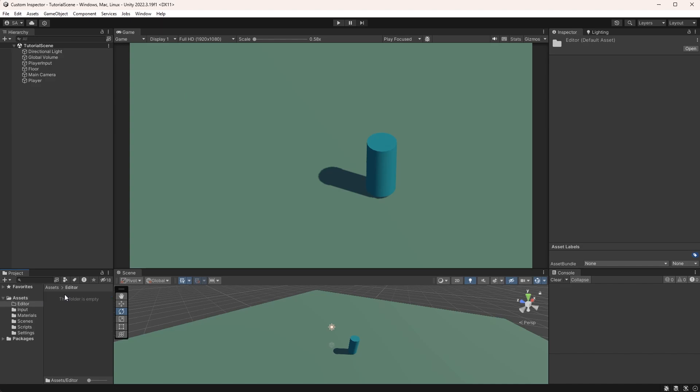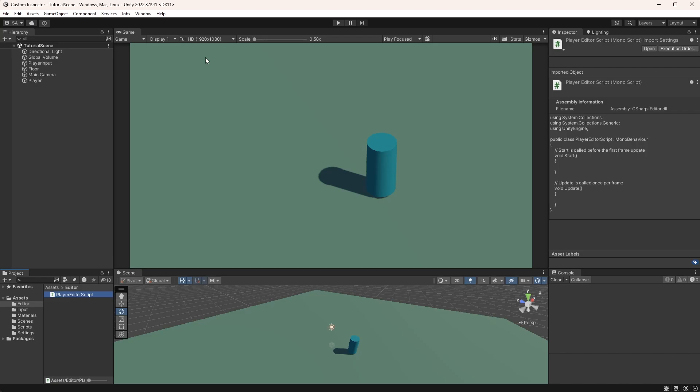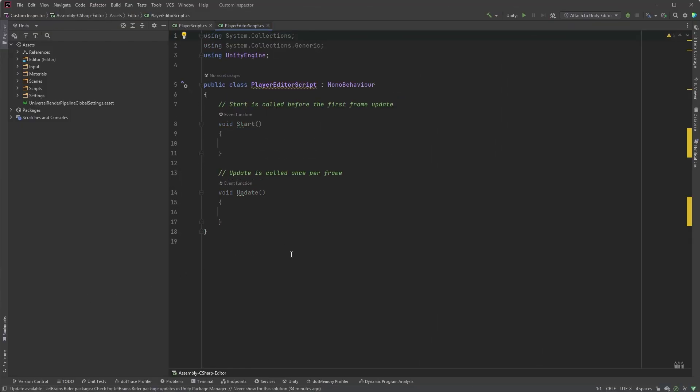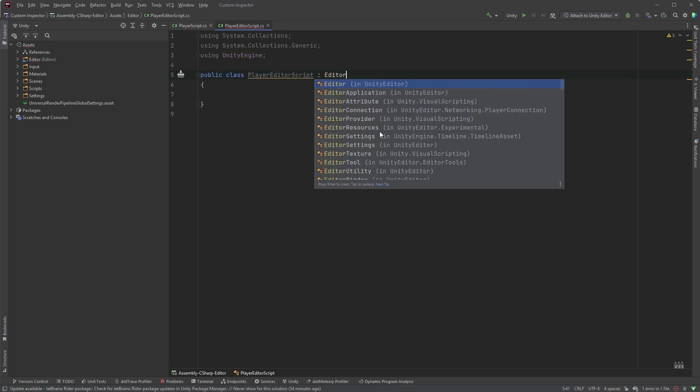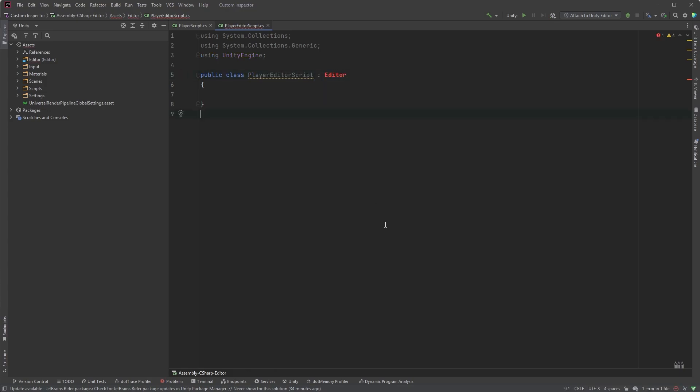Add a new script in the editor folder and call it PlayerScriptEditor. Open it up, and as usual, let's clean this up by removing the start and the update methods. As we won't be attaching this script to a game object, we don't have to inherit from MonoBehaviour here. Instead, since this is an editor script, this will inherit from Editor.